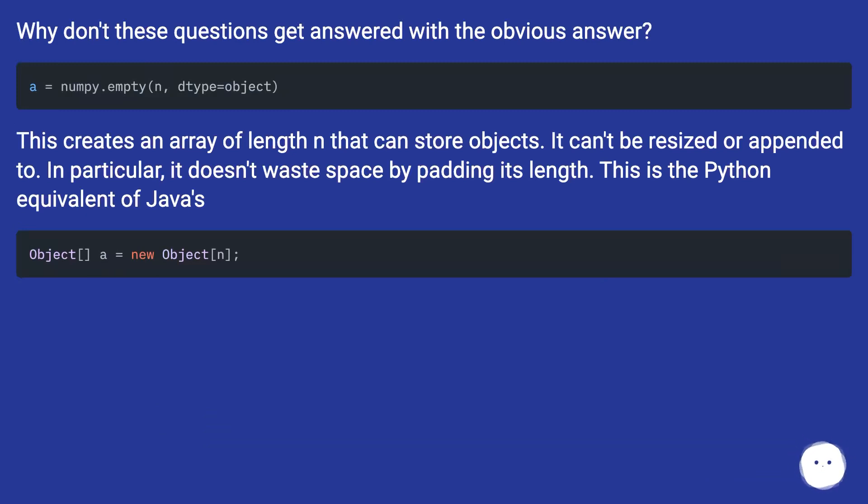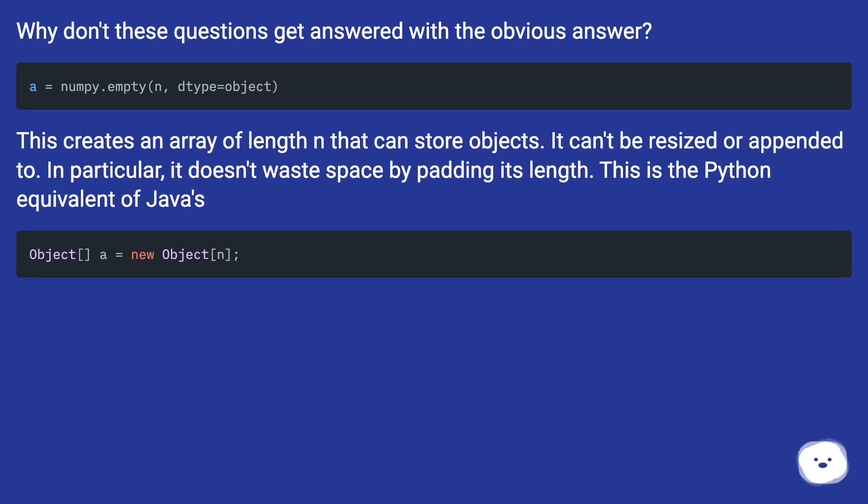This creates an array of length n that can store objects. It can't be resized or appended to. In particular, it doesn't waste space by padding its length. This is the Python equivalent of Java's approach.